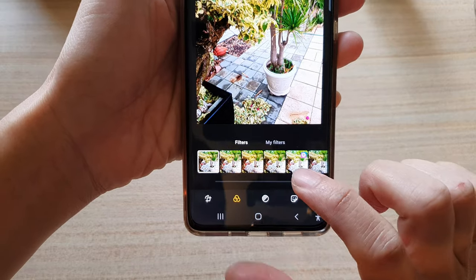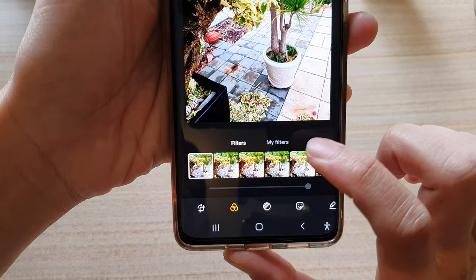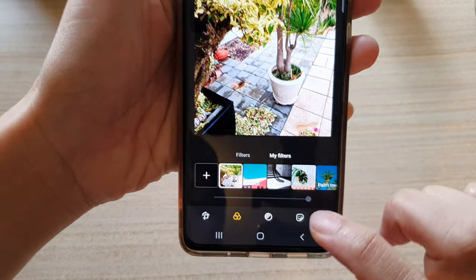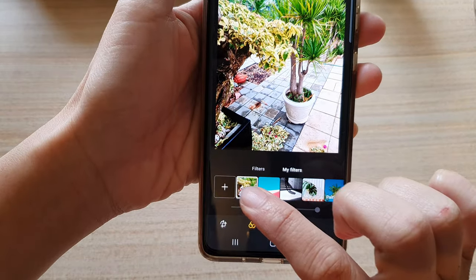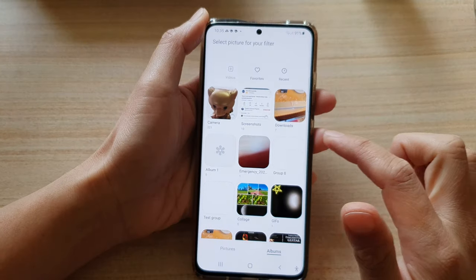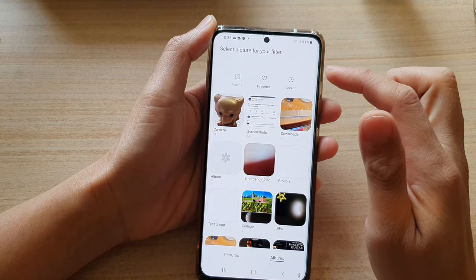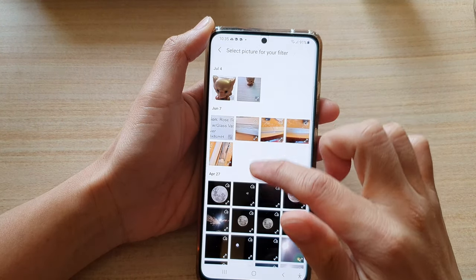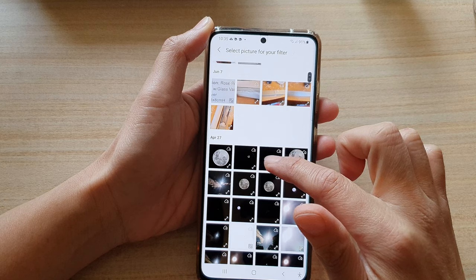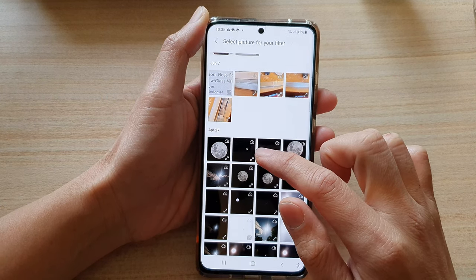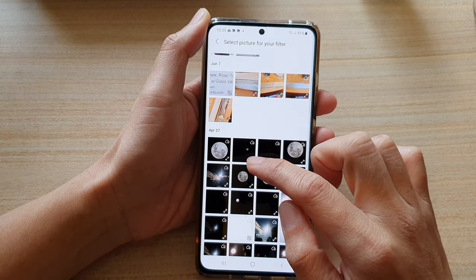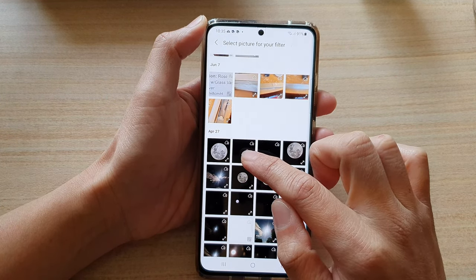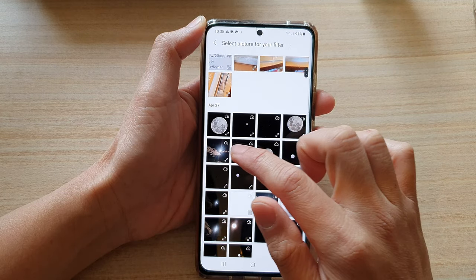In filters, tap on 'My Filters' and then tap on the plus button. To create your own custom filters, you need to select an image to use as a background so that it can access the colors of that image to create the filter.